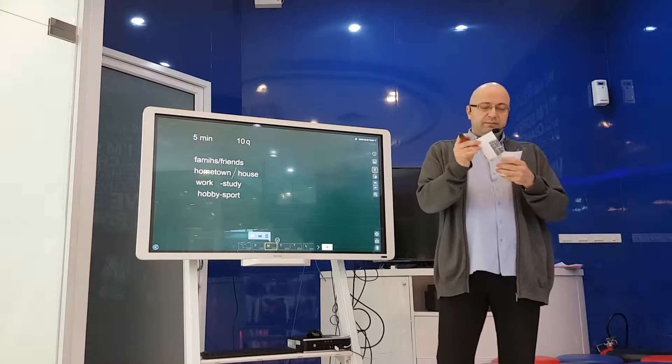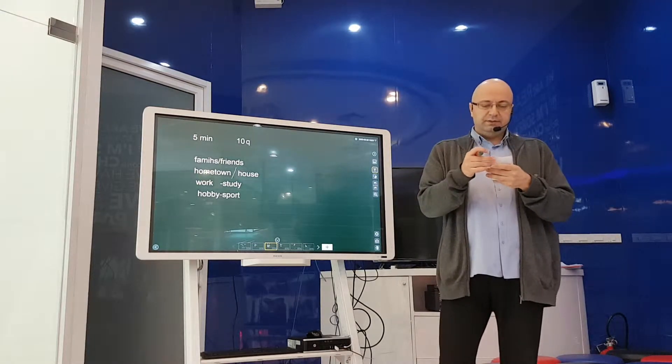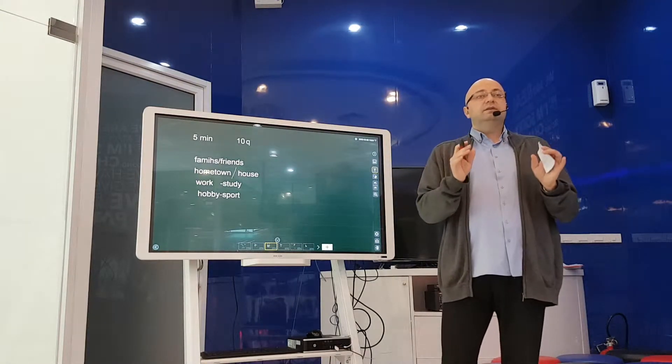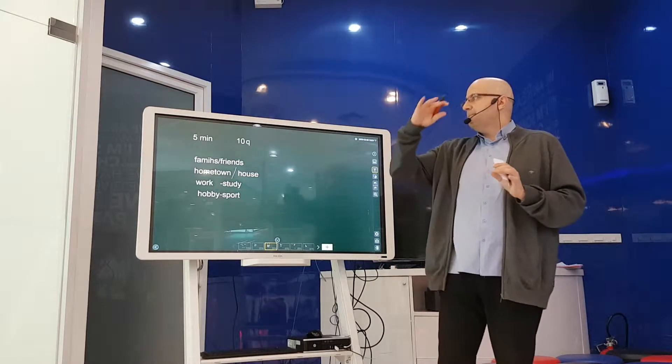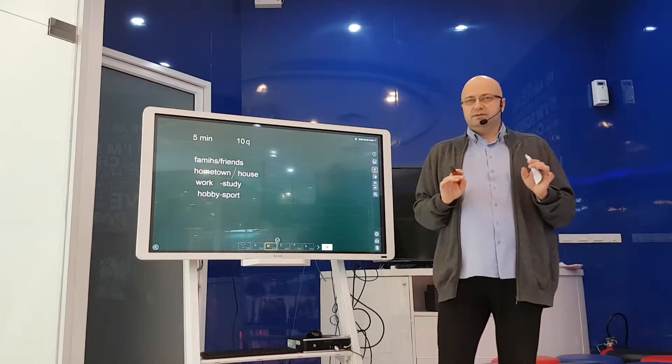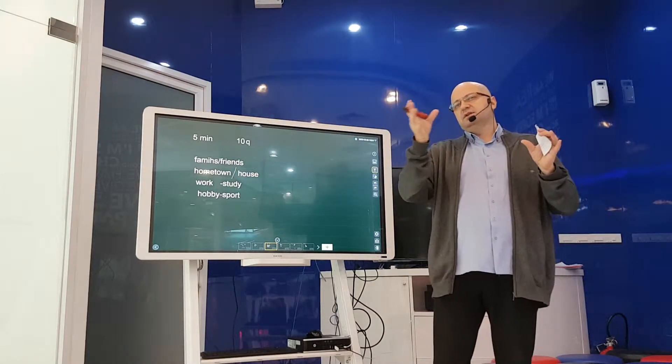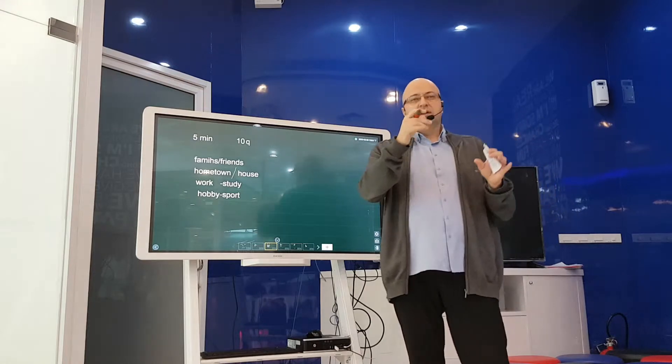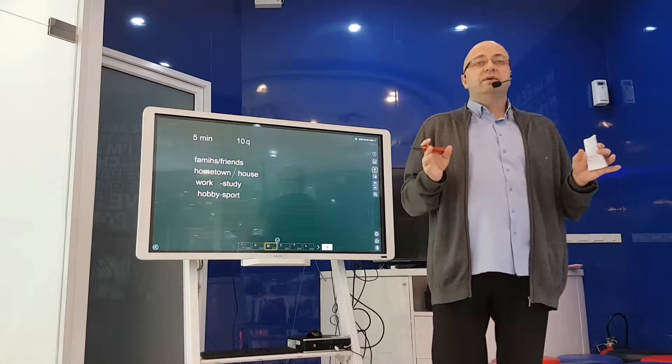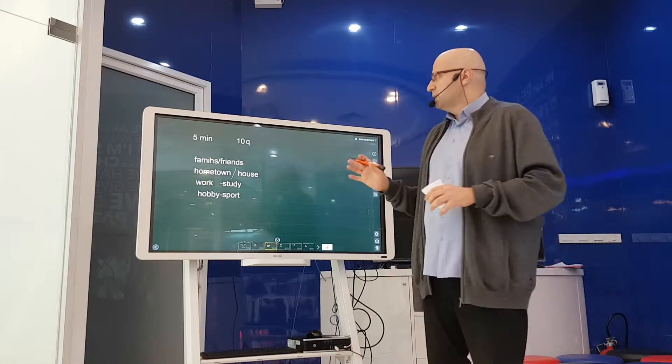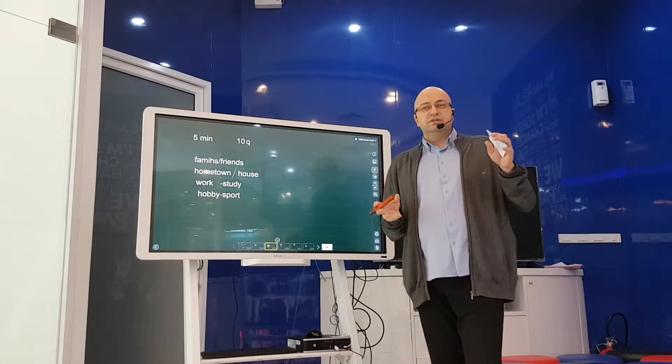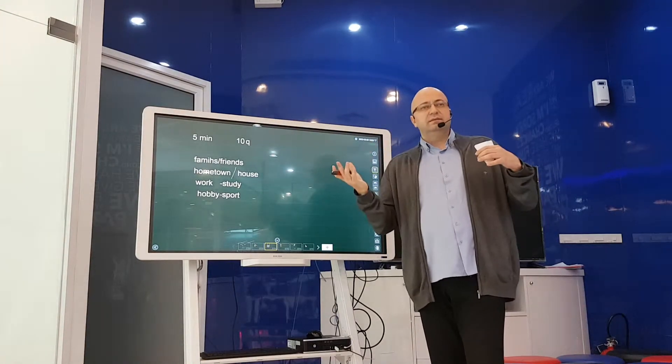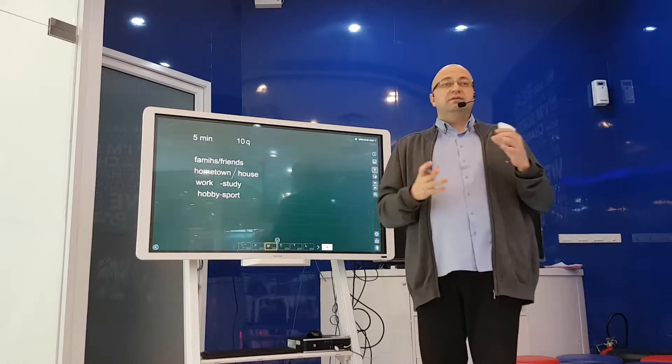So a couple of numbers to get started. The first part of speaking is maximum five minutes. We have three parts, so each one is maximum five minutes, no more than that. Roughly ten questions, maybe eight, maybe twelve, more or less, give or take.